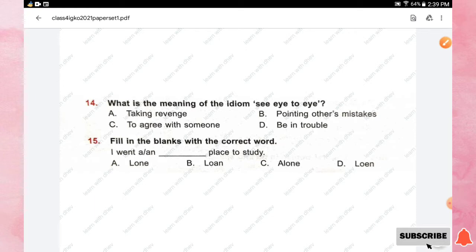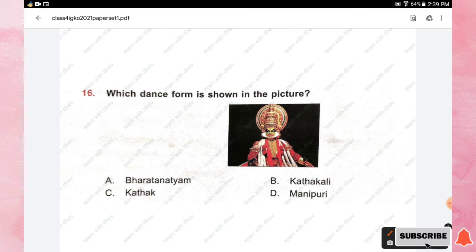Question number sixteen: which dance form is shown in the picture? Options are Bharatanatyam, Kathakali, Kathak, and Manipuri. The right answer is option B, Kathakali.